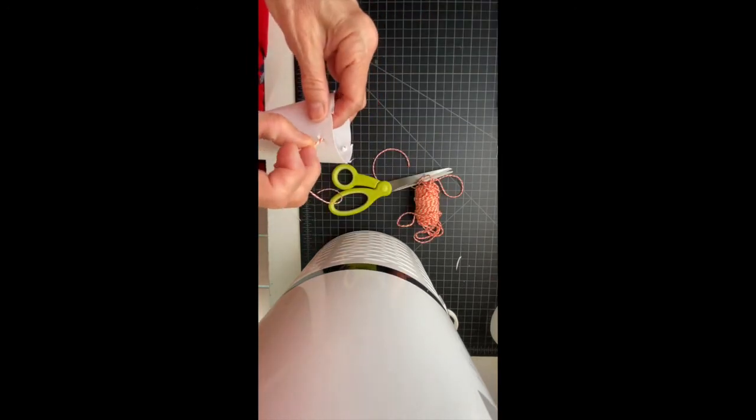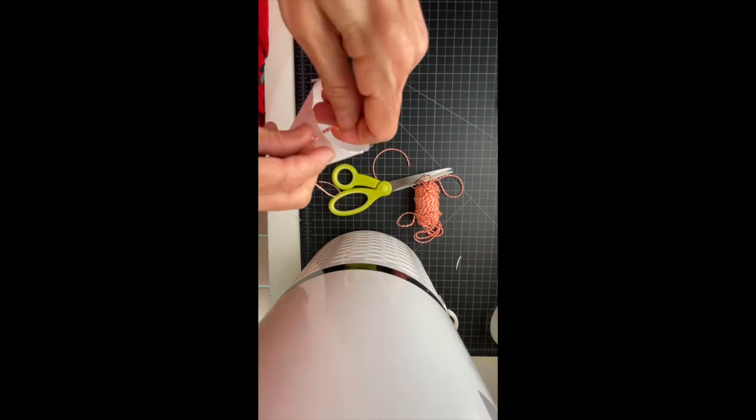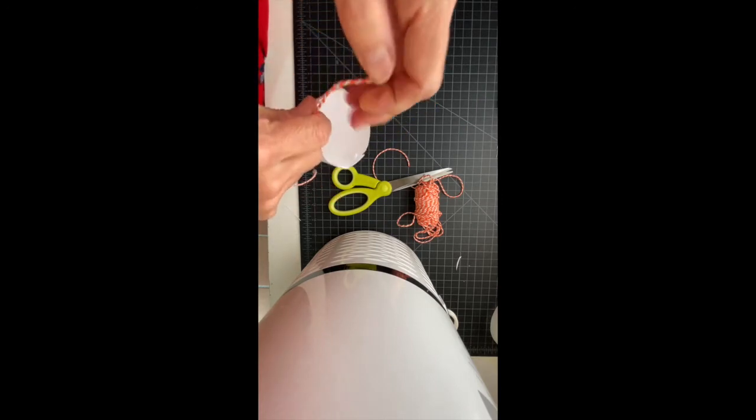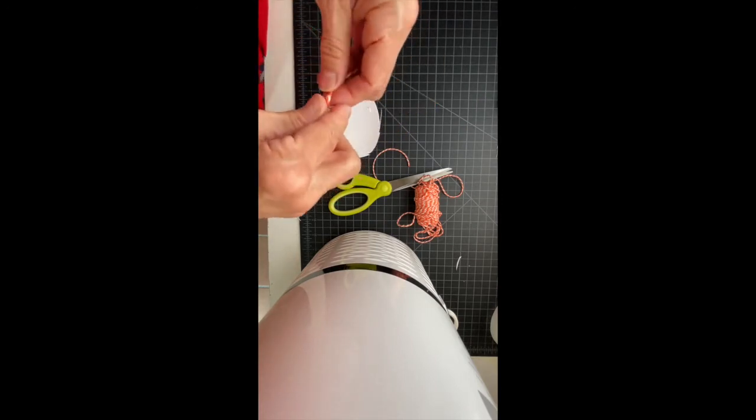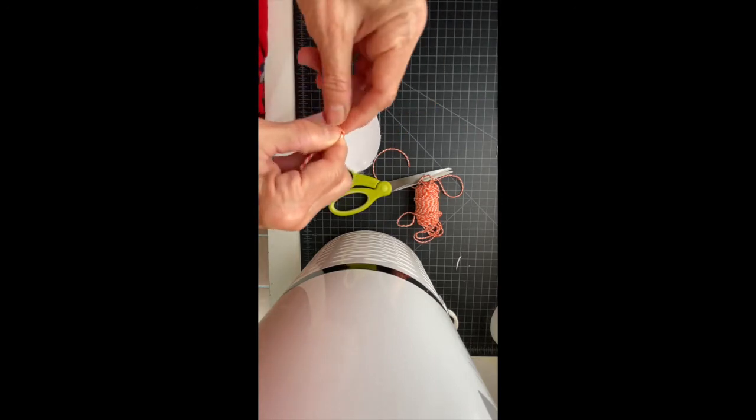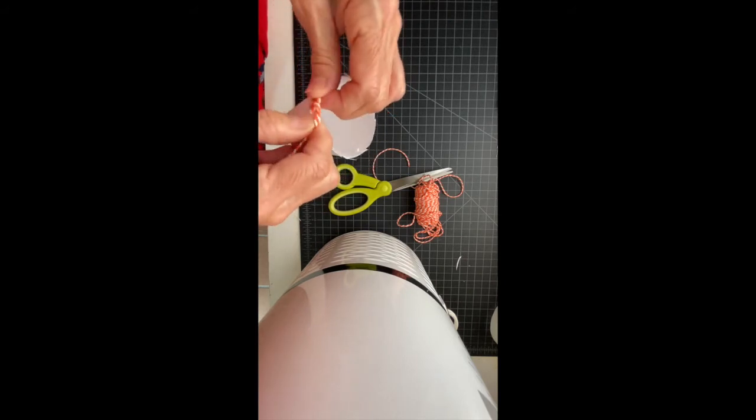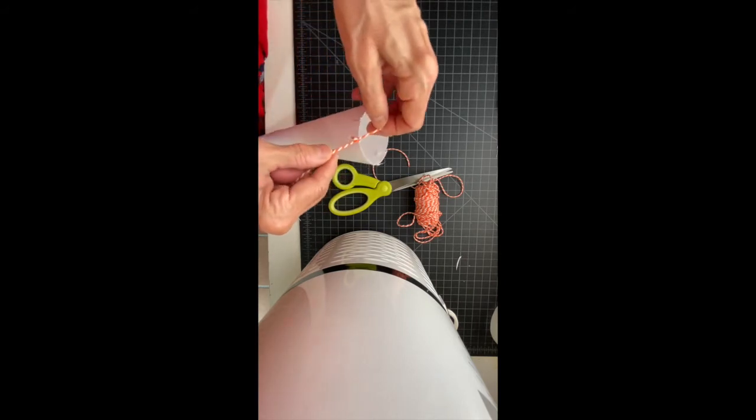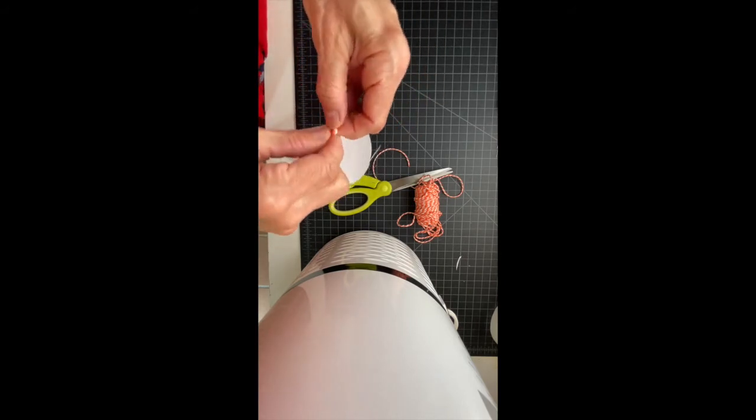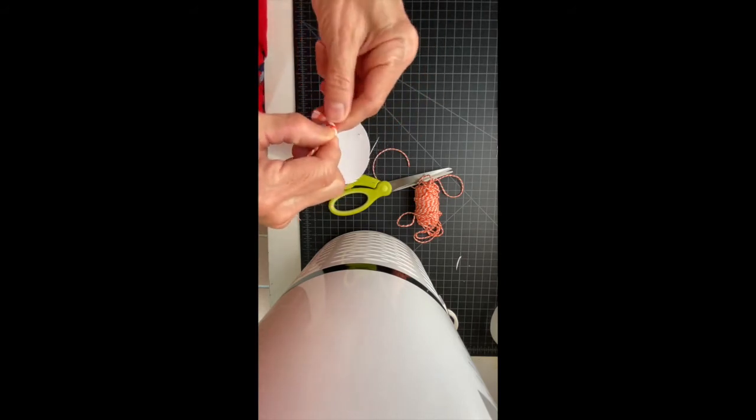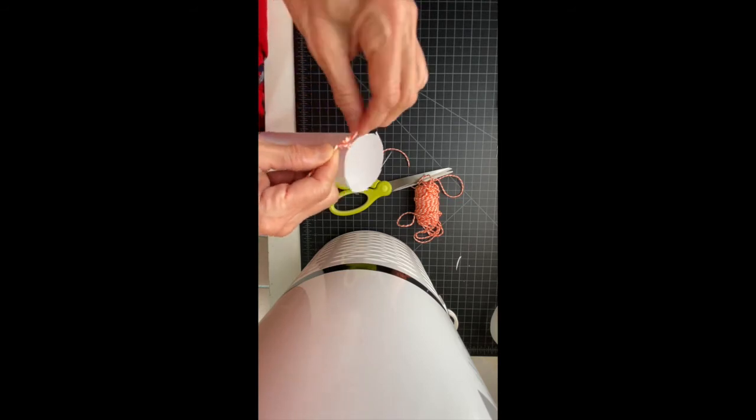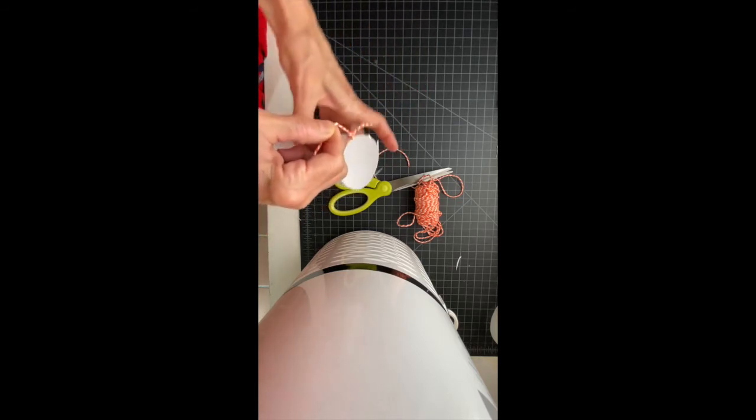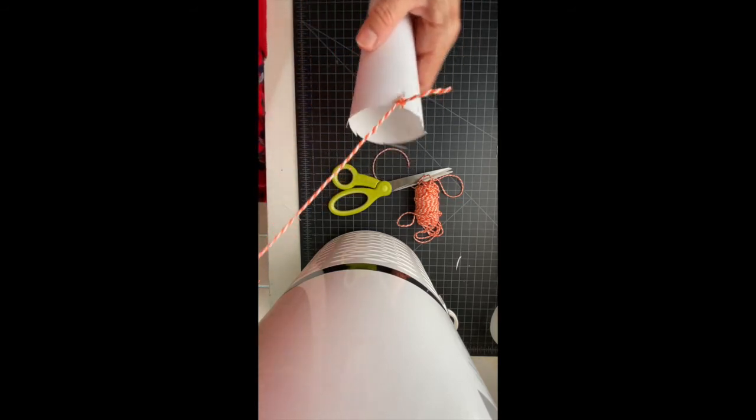Now you're going to take each piece of string and thread it through a hole. You want to tie a knot, but here's where you have to be really careful. The cone is paper, so you don't want to pull the string too tightly. If you do, you'll rip the paper. Of course, if that happens, don't panic. You can just make another hole right next to it.